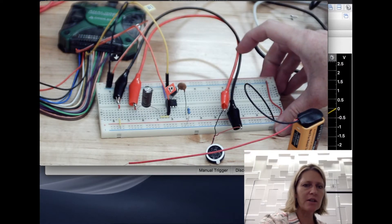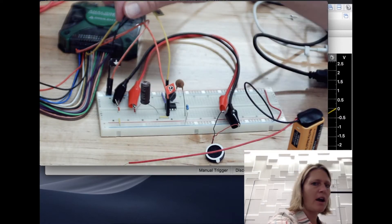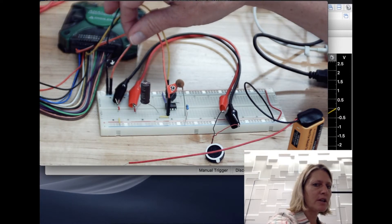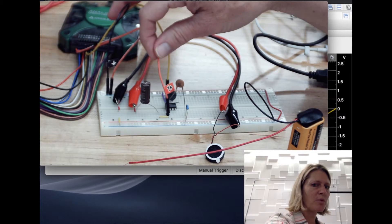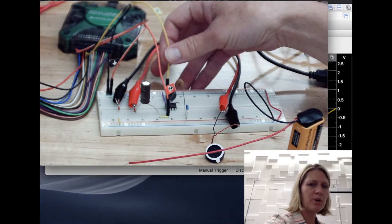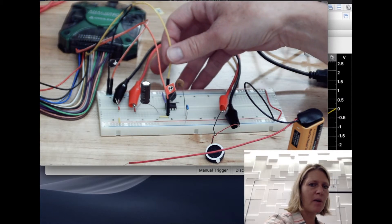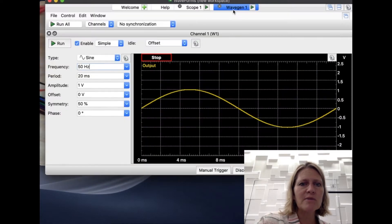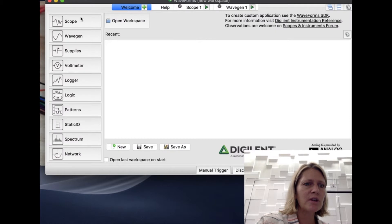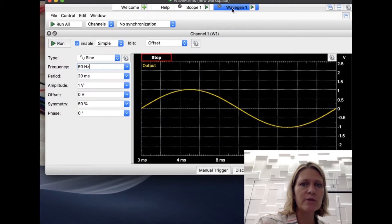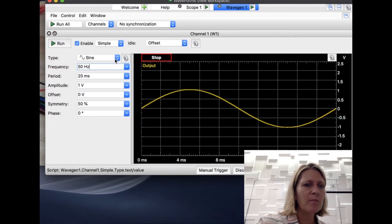I've connected it to the Analog Discovery 2. I have a reference to ground from there, the negative lead of oscilloscope channel one, and then the positive lead connected at my output node. The input goes into the op amp with waveform generator 1. In Waveforms, I've opened up both the scope and the wave gen. From the welcome screen you can open the scope, wave gen, and any other measurements you want to use.